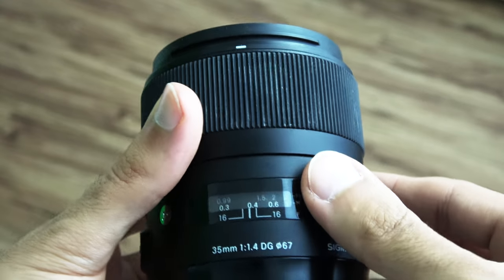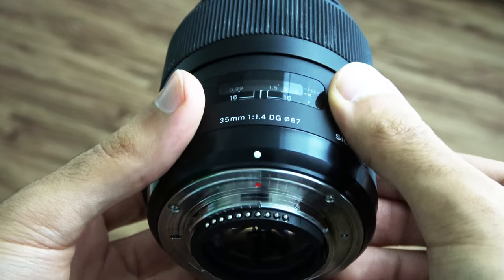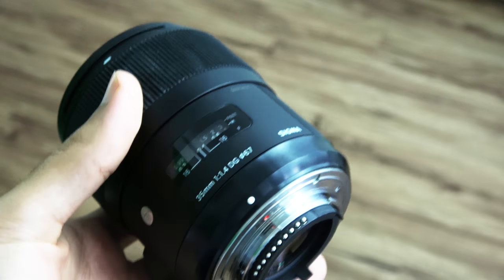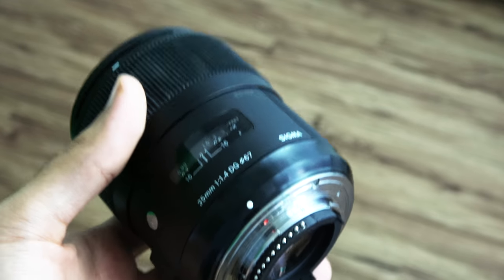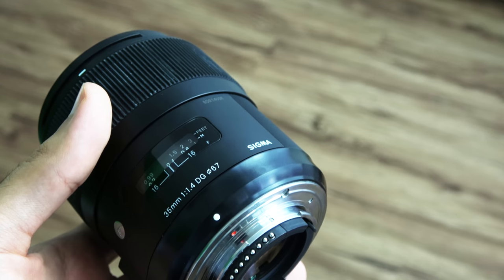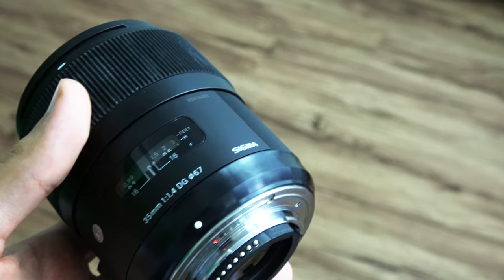It's also worth noting that this lens made out of 13 elements and 11 groups weighs about 660 grams and has a solid build quality with its metal barrel.